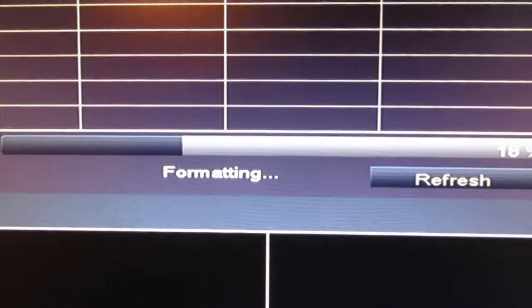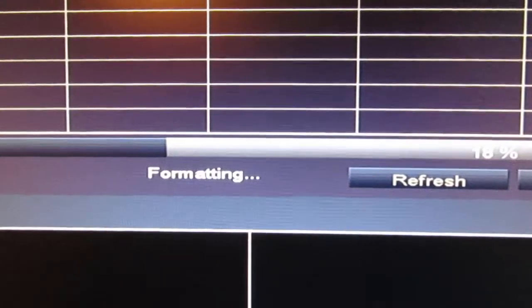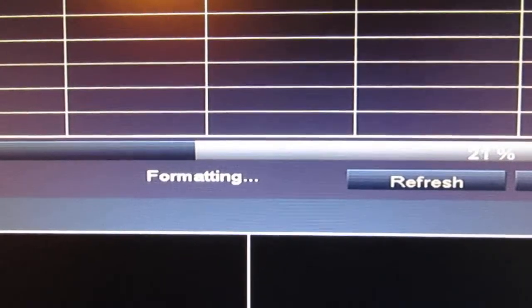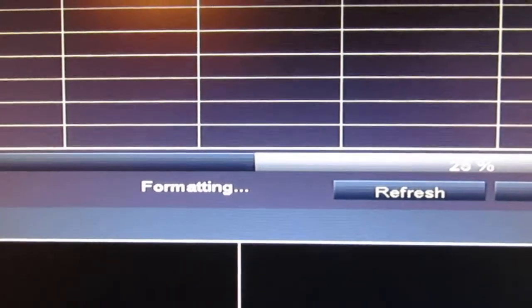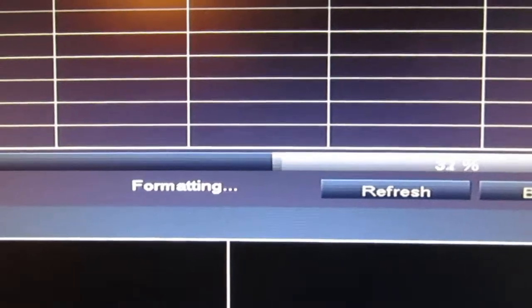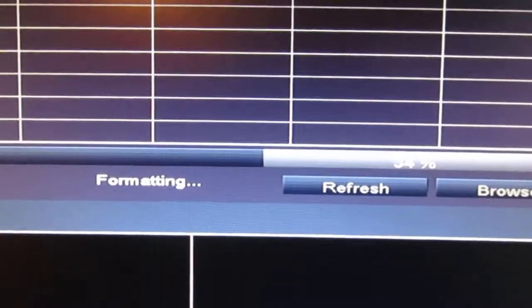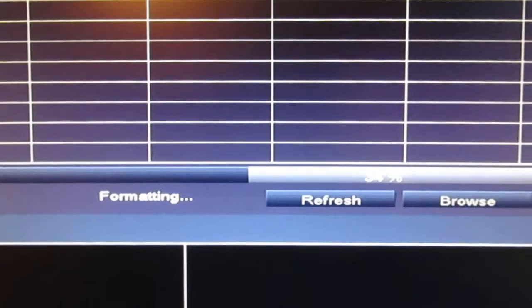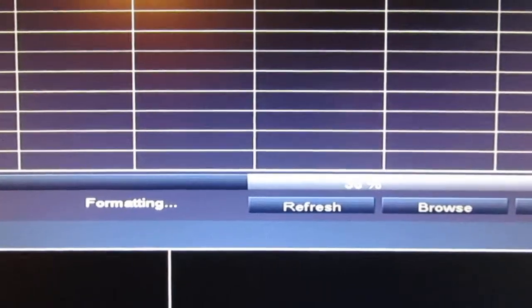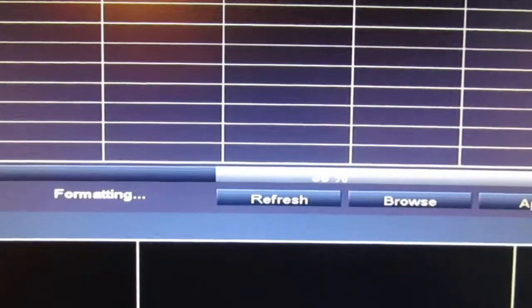If there was anything on my disk, it would now all be deleted. I've already deleted it, purely for the demo on this video. The progression bar moves across, takes a while because it's a two terabyte in this machine.